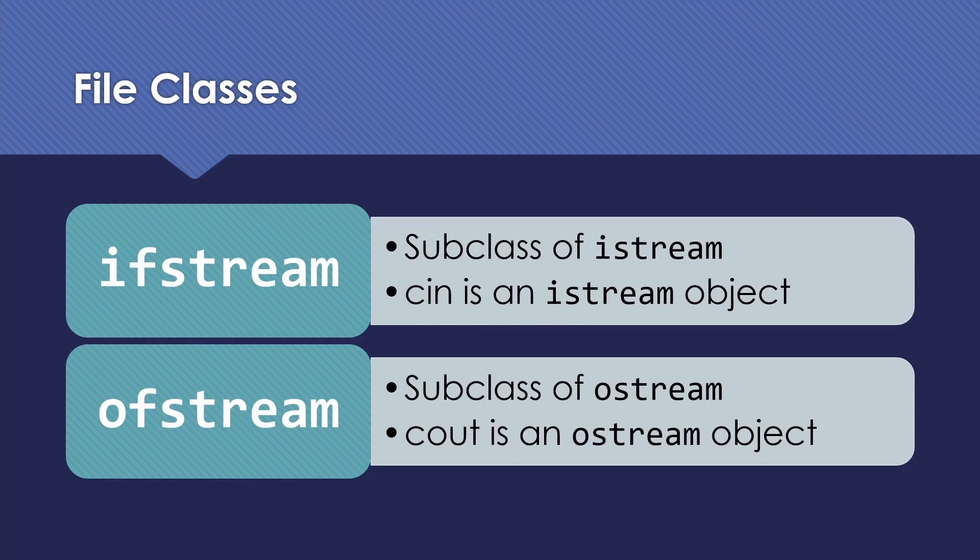Let's start with what classes we need to use. Two main classes we're going to be making use of in dealing with files. Today we're going to focus on the ifstream, which stands for Input File Stream. This is a subclass of istream. The main example of istream you've probably seen so far is cin.